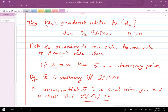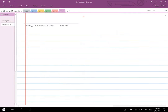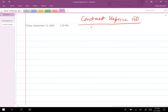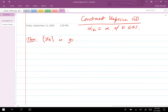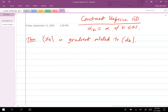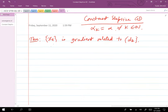We've covered the case where alpha_k is chosen by minimization rule, limited minimization rule, and Armijo's rule. Now let's talk about constant step size gradient descent, where alpha_k equals alpha for all k. We need to make some assumptions: x_k is gradient-related to d_k, alpha_k is constant, and alpha should be sufficiently small.